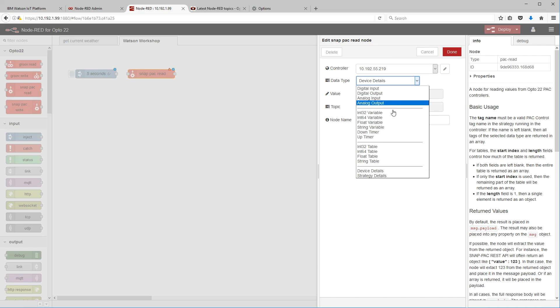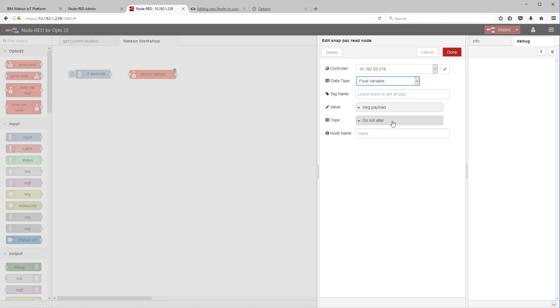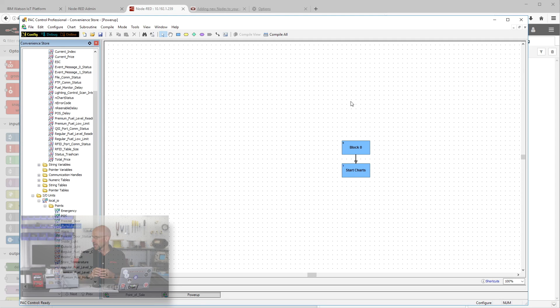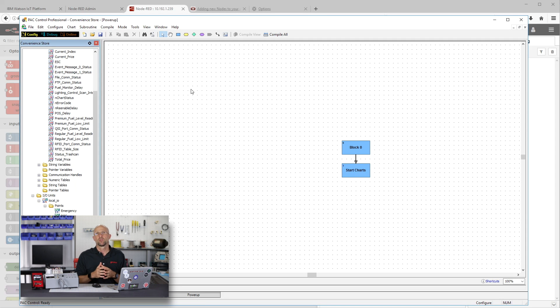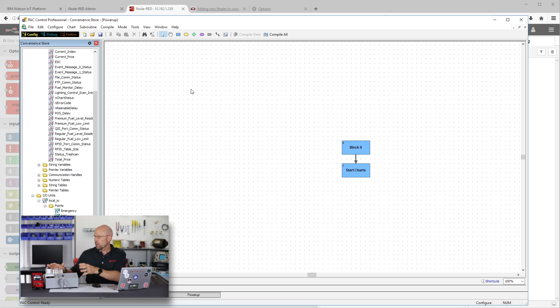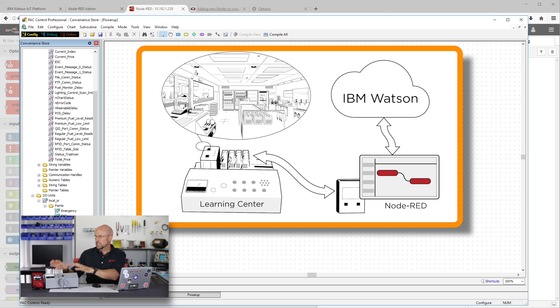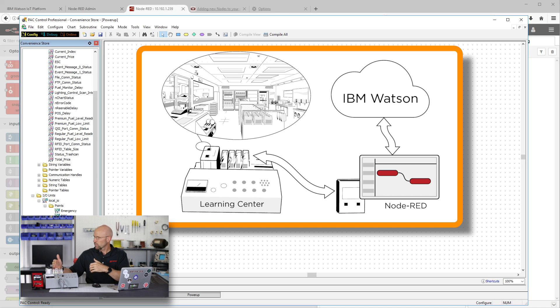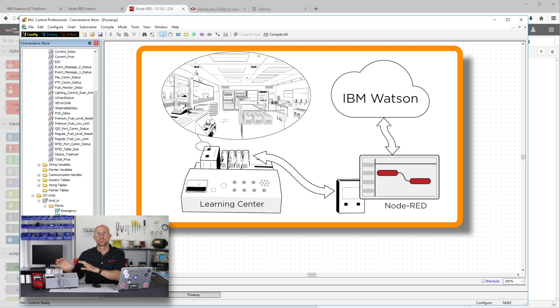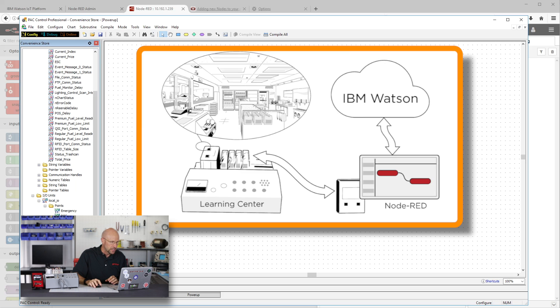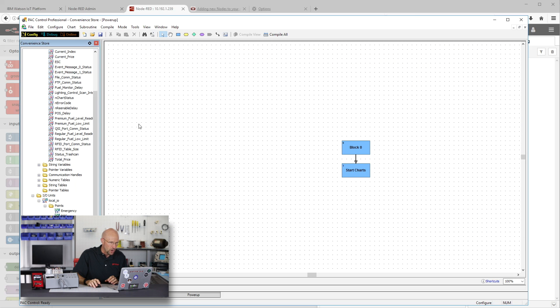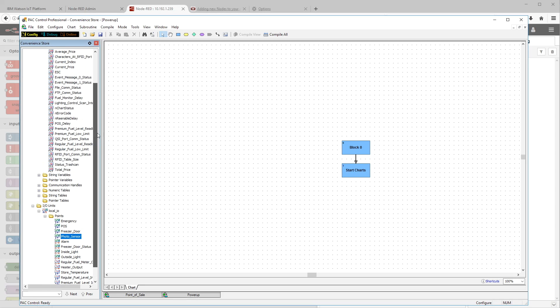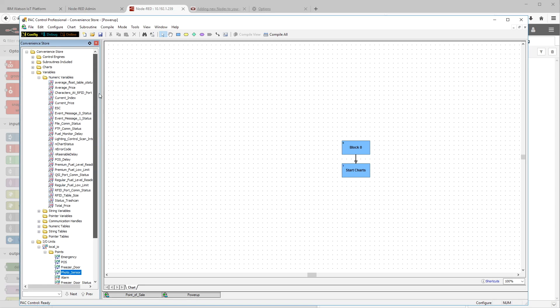You just have to fill out those parameters that one time. Now I'm going to go down here and select my float variable. Where do I get this float variable from? Well, let's alt tab over here to a program called PAC Control. PAC Control is the software that you use to program your snap pack controller and the program, or as we call it the strategy, is a series of flow charts. In this particular case they're emulating a convenience store which is based around our snap pack learning center.